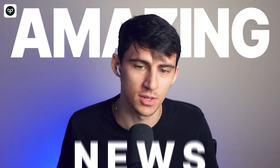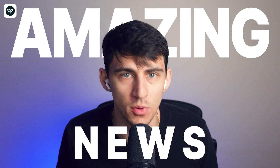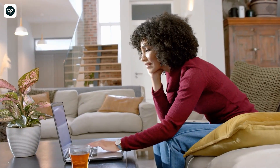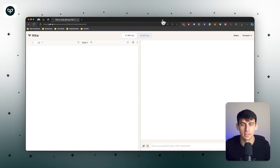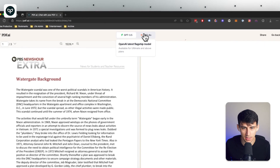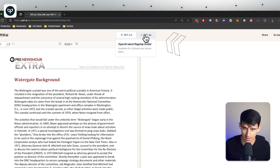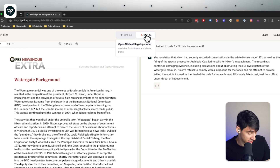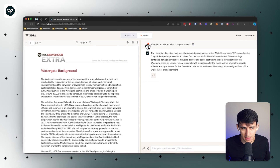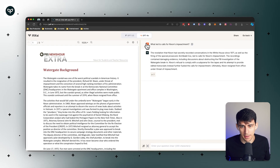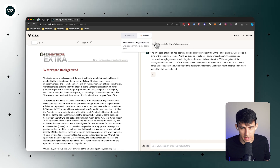We have some amazing news for you if you are someone who's on the ultimate plan for pdf.ai. If you utilize ChatGPT 4.0 on your ChatGPT account, or if you've ever tried it out, you know it's amazing. You'll get to experience it on the ultimate plan with pdf.ai.